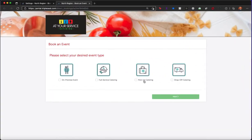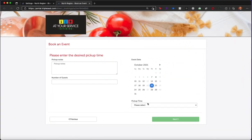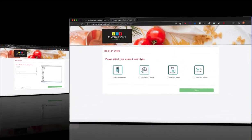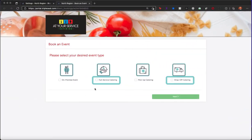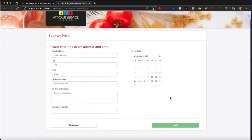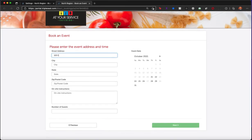For pickup catering, they will simply indicate the time that they are picking their order up. For full service catering or drop-off catering, the guest will be prompted to enter the address where this event will take place.